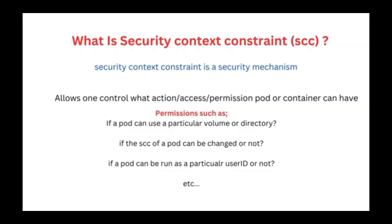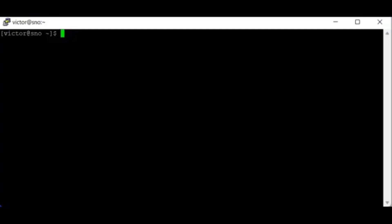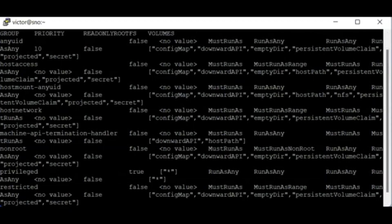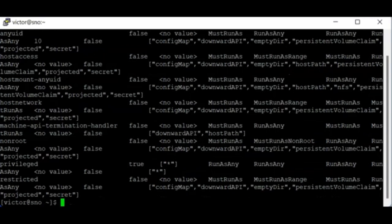To see all the Security Context Constraints on OpenShift as the cluster admin, we can use the command 'oc get securitycontextconstraints'. You can see there are quite a number of them — about eight. We have anyuid, restricted, hostaccess, and more. If you make your screen bigger you'll see them along with some of the information attached to them.